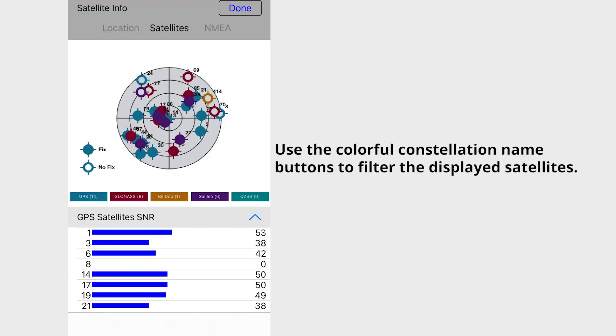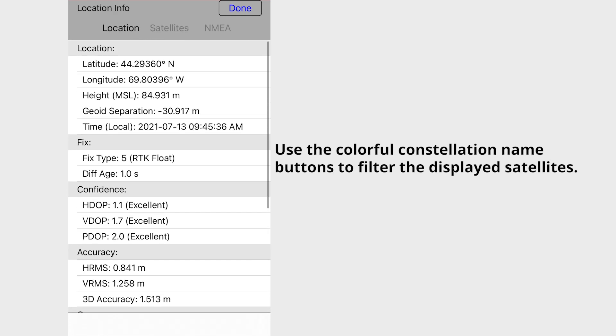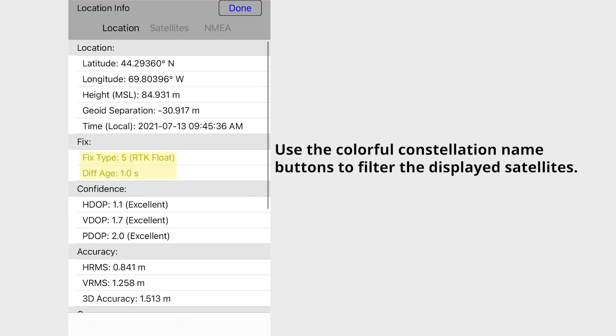The satellite information page displays all the connected satellites across multiple constellations and reports the signal strength and fix for each.